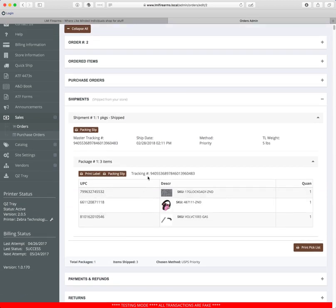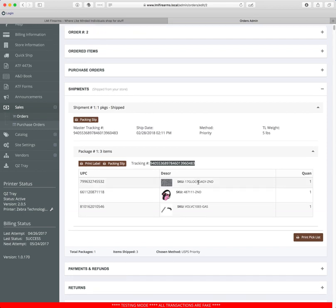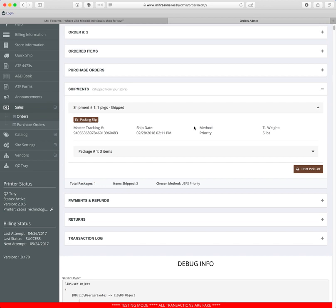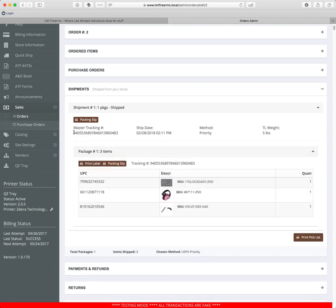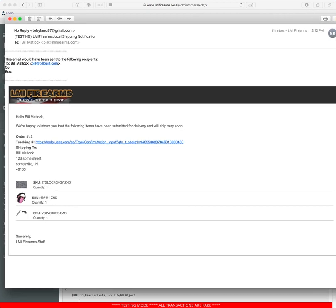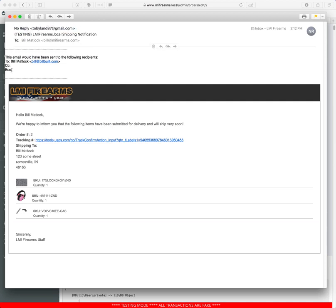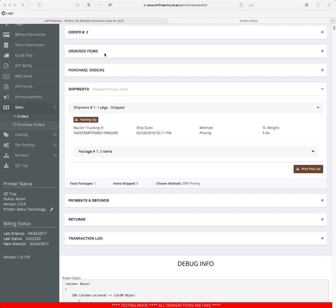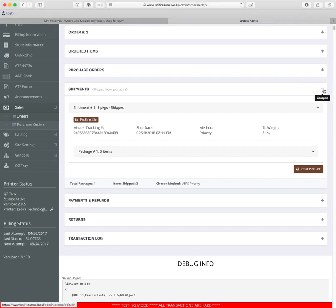The label is done — it didn't print automatically, but you can print it from here. There's the tracking number from EasyPost. When you click Ship It, it sends an email to your customer saying their order has shipped, it should be arriving shortly, and here's the tracking number with a clickable link. For multi-package shipments, the master tracking number is assigned to the entire shipment, and individual packages may get their own tracking numbers depending on the shipping provider. This is what the shipping notice looks like going to the customer — it would have your logo at the top.